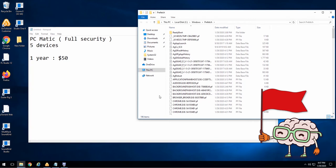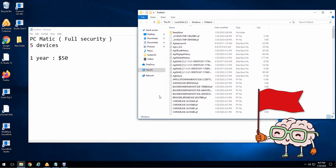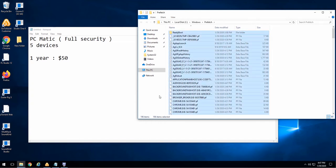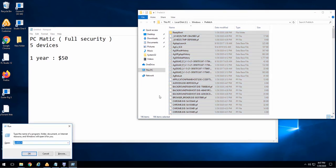The scammer is showing me the temp folder and the prefetch folder as an attempt to make me think that my computer is infected. The temp folder and prefetch folder are locations on your computer that are temporary and no essential files are stored. He's not telling me the truth.